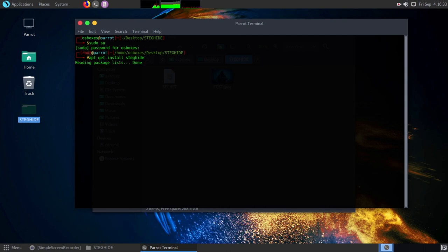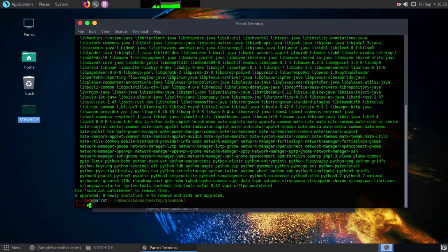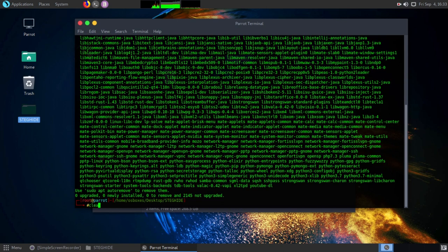After executing the command, it will take some time. I have already installed it. After installing it, follow me.